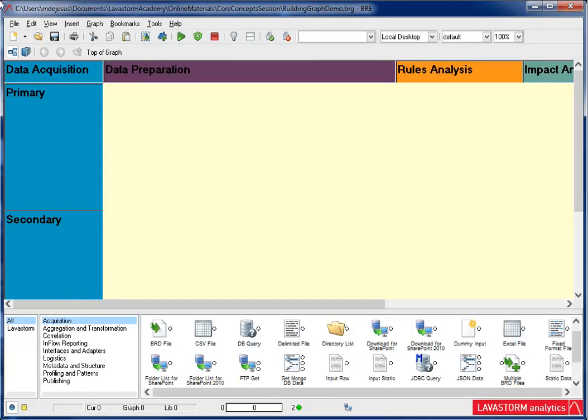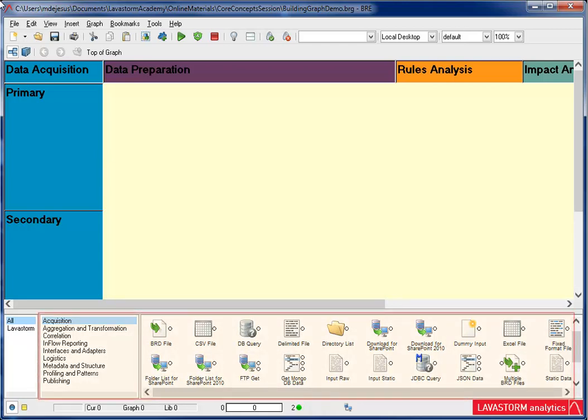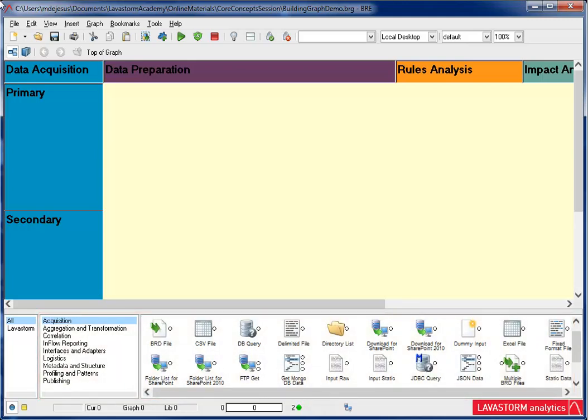Once you're ready, you will use acquisition nodes to grab your data. Acquisition nodes can be found in the acquisition category of the library. While there are a number of nodes you can use, I'm going to use specific nodes based on the data files I have.